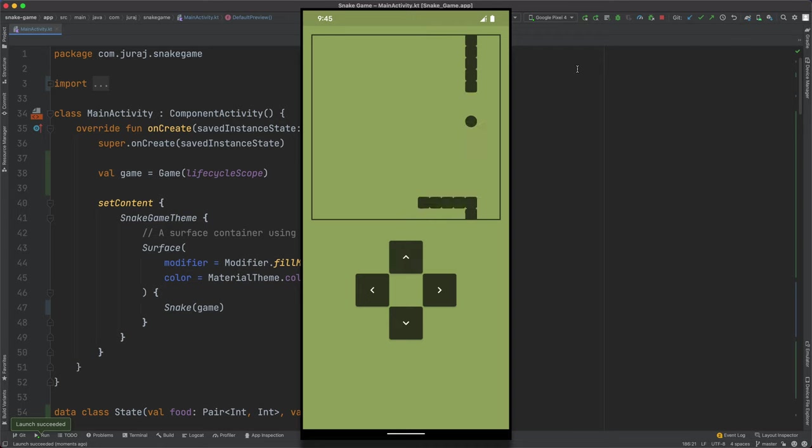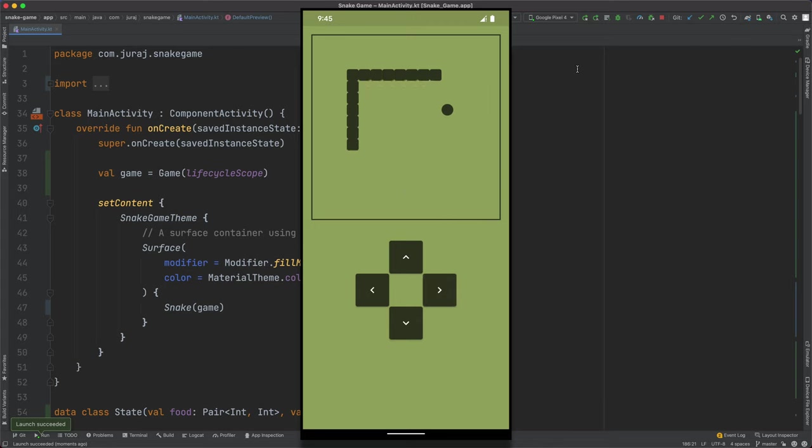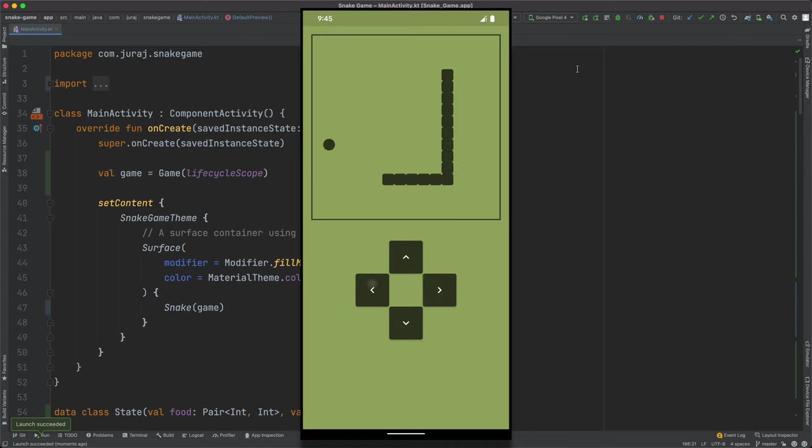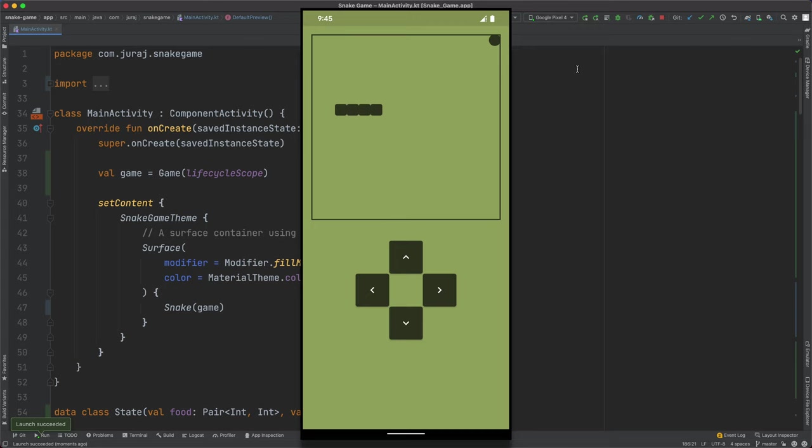But of course it's just basic prototype with many flaws. However feel free to let me know if you like videos like this and if you would like to see part 2 where I would spend some time improving the code quality and adding some new features. Also if you like Jetpack Compose don't forget to check my other videos. See you next time.